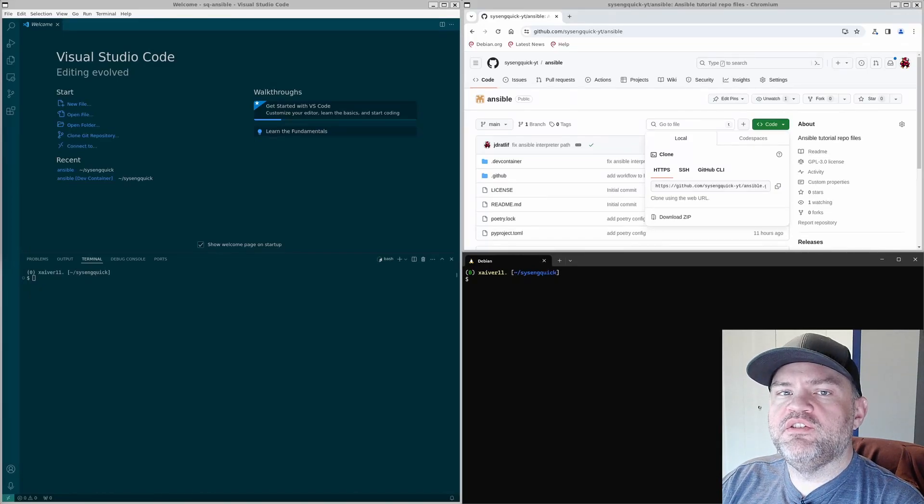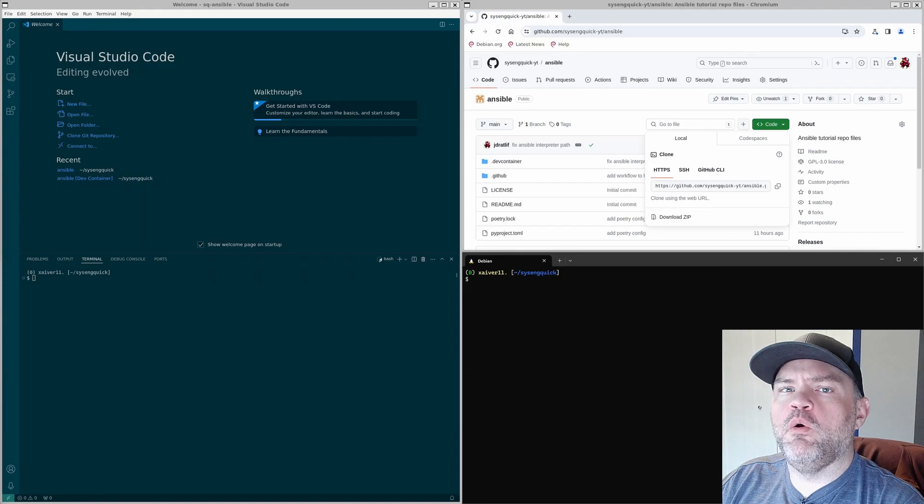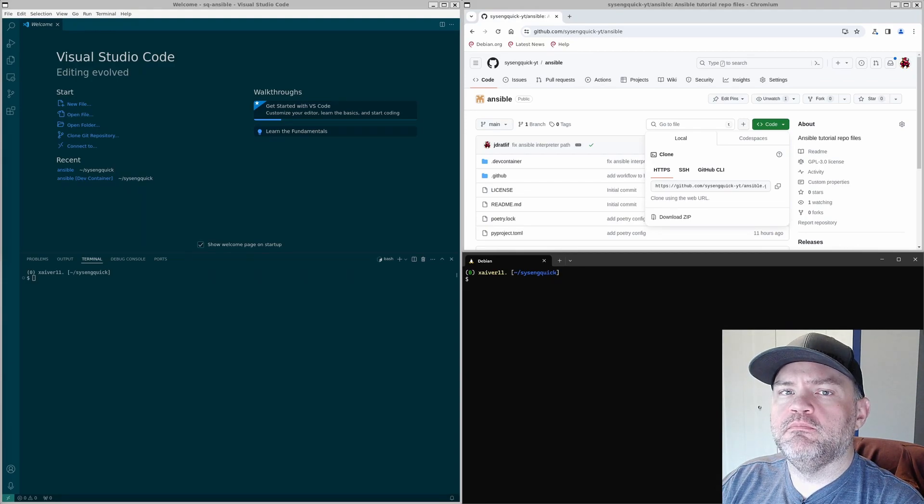Welcome to Syshinge Quick. My name is John and today I'll show you how to build your first Ansible playbook.